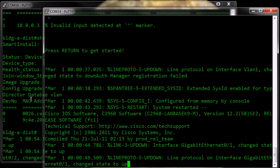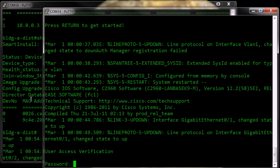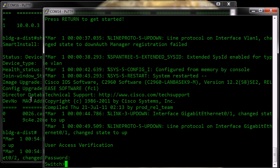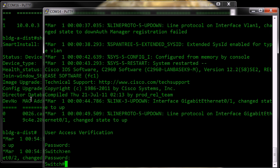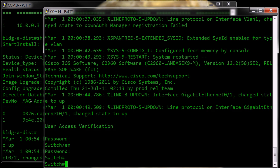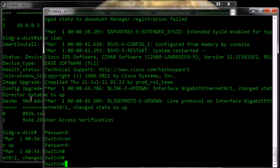And if I now press return, you'll notice it's now asking me for a password, because my configuration had a password configured in there, and here we have our switch.